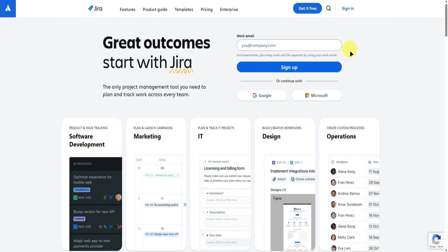If you need to create an account on Jira, you can use my affiliate links in the description below. I'll earn a small commission at no extra cost to you, and you might also receive rewards or discounts by signing up through these affiliate links.